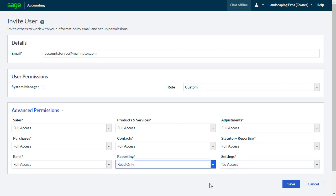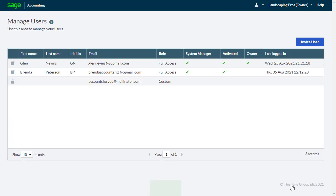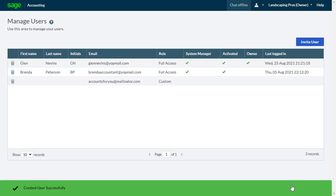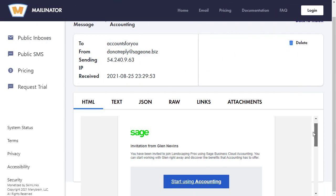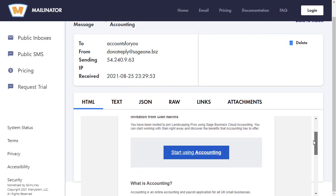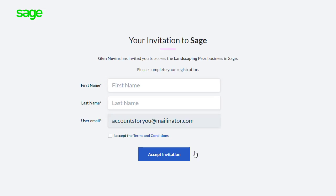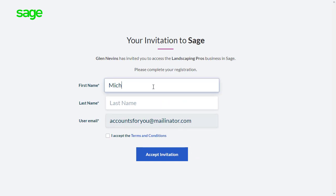To save this user and prompt the new user's activation email, from the bottom right, click Save. The new user will receive an activation email, from there they follow the link and confirm their details.